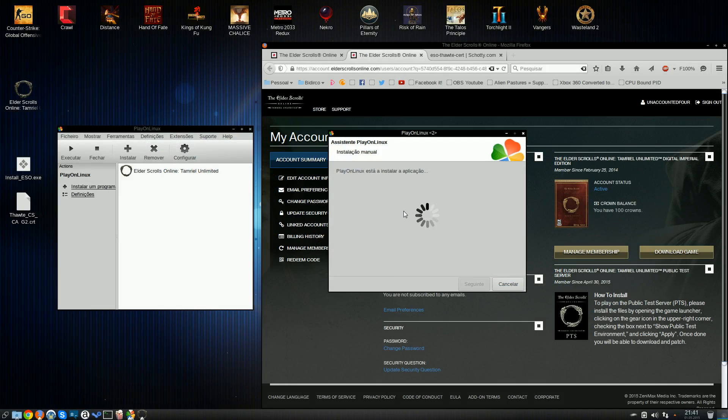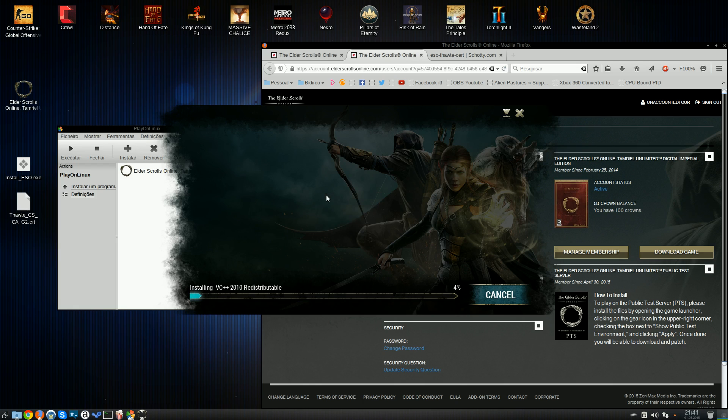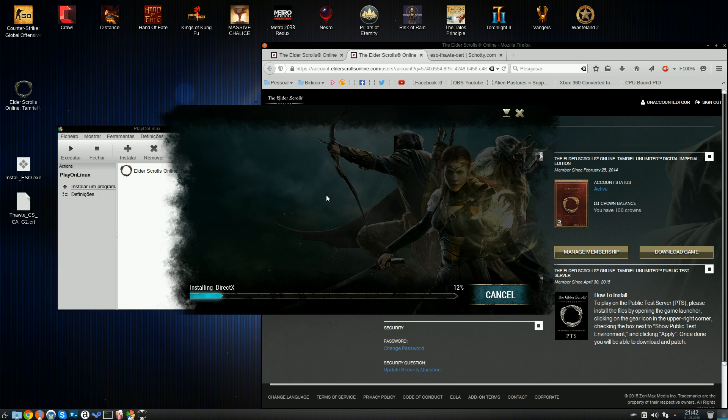Leave the DirectX and VC++ 2010 redistributables checked, because you'll need those. So just push install, and now we're going to have to wait for a little bit. It'll install the Redist, Visual C, Microsoft PS, and that's DirectX. And here's the launcher.